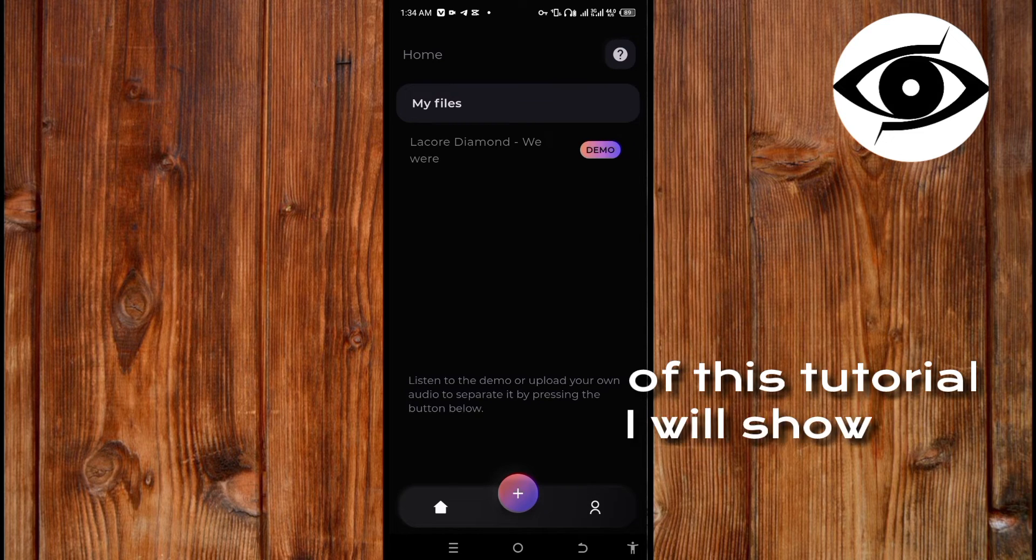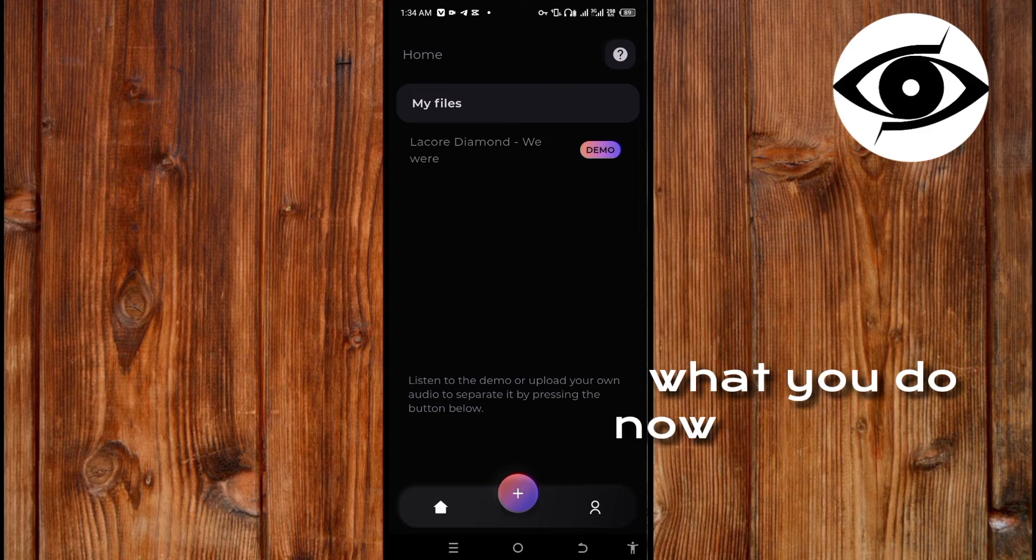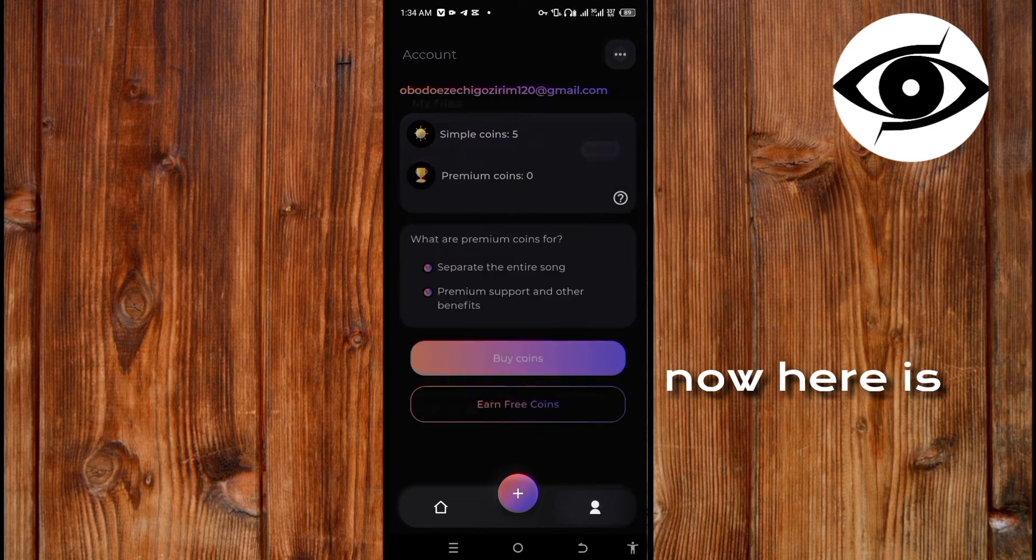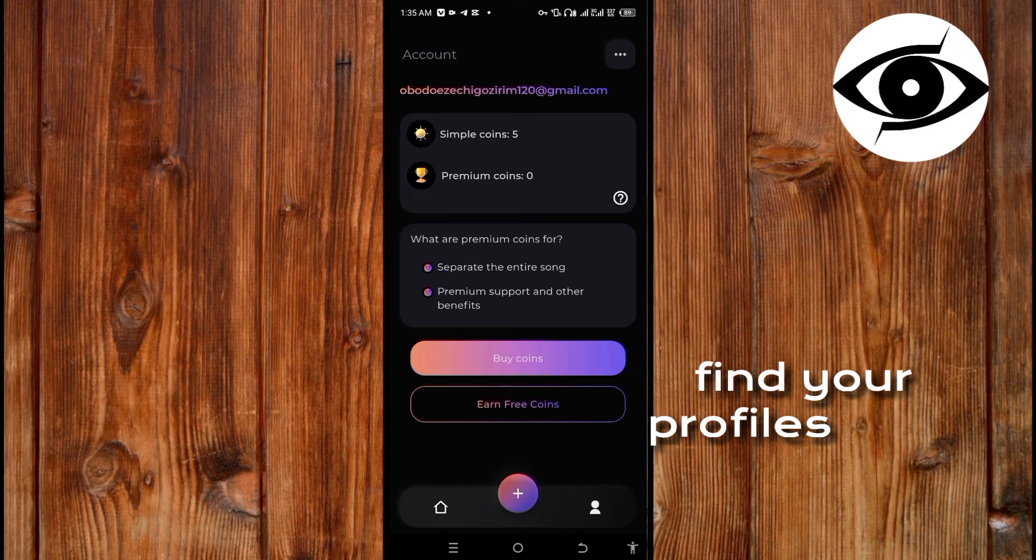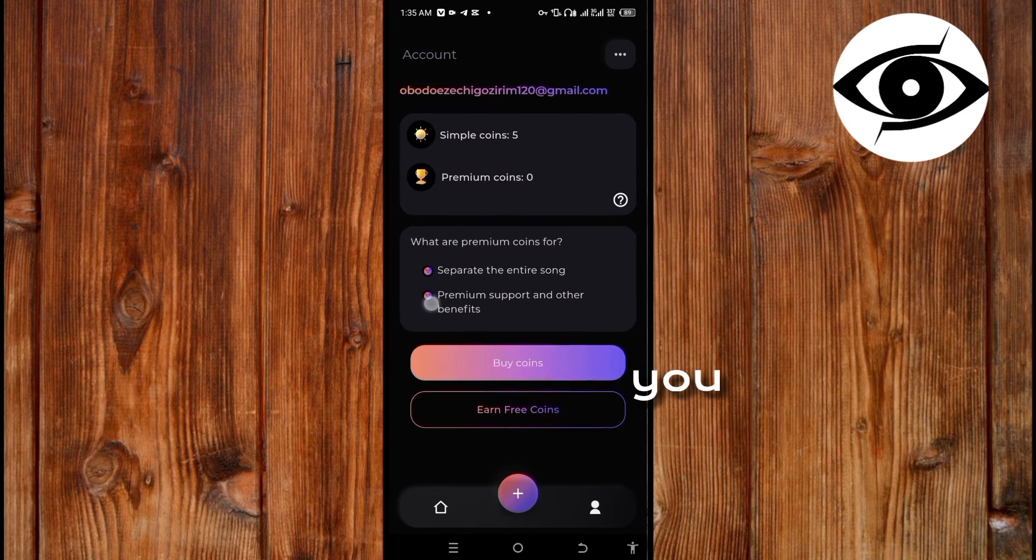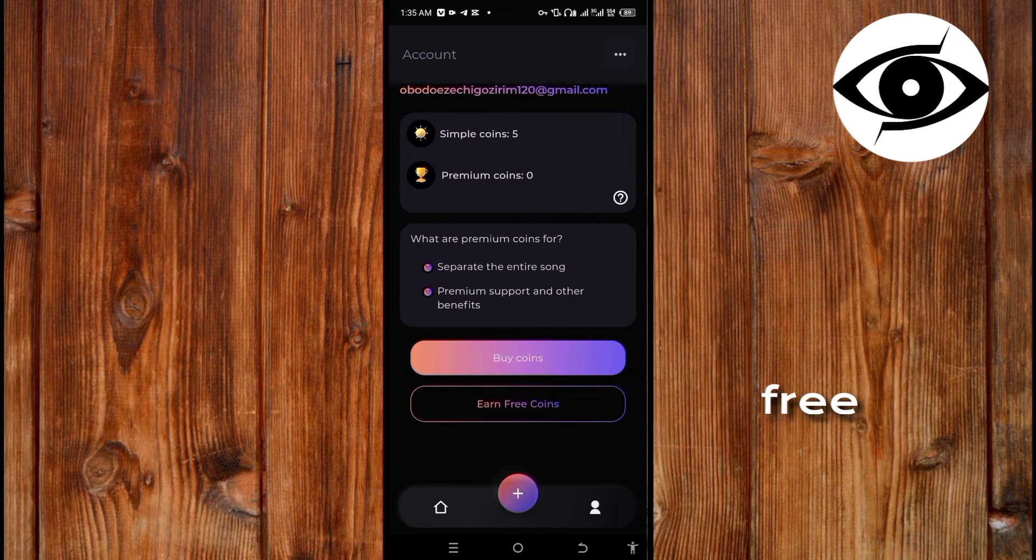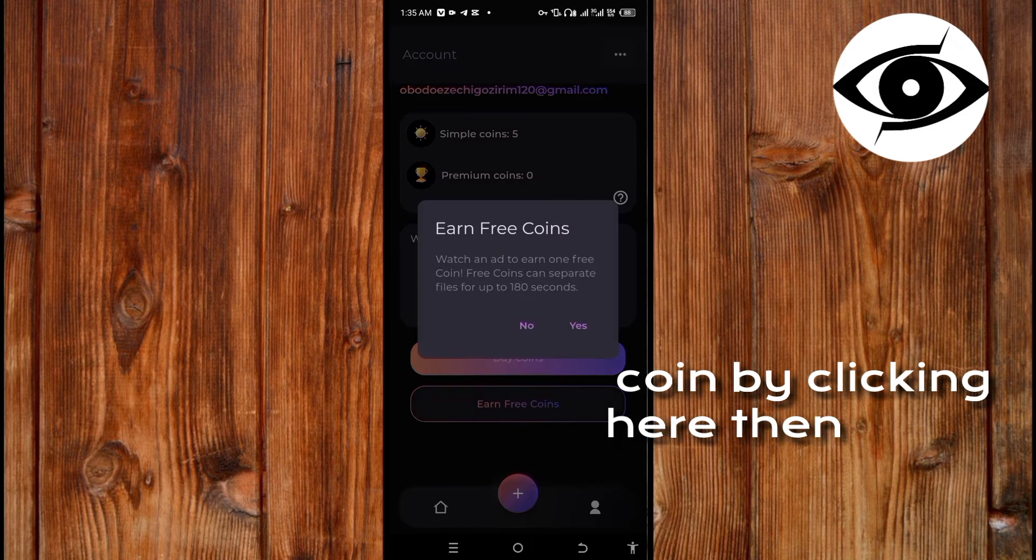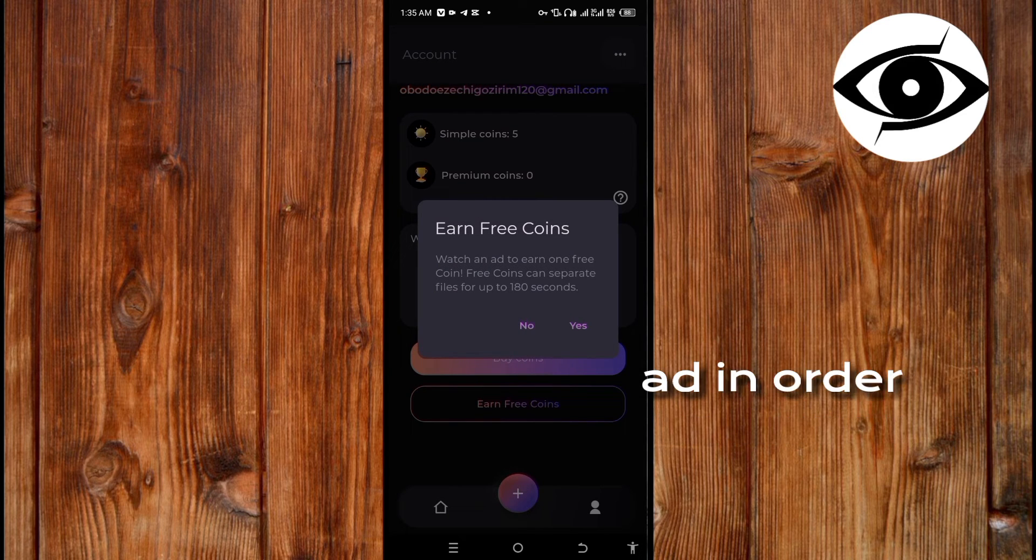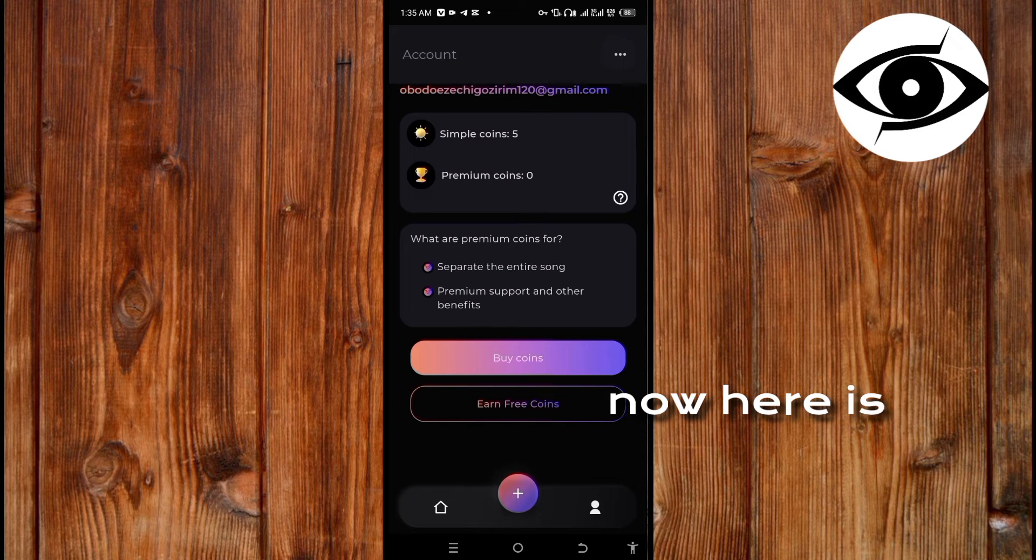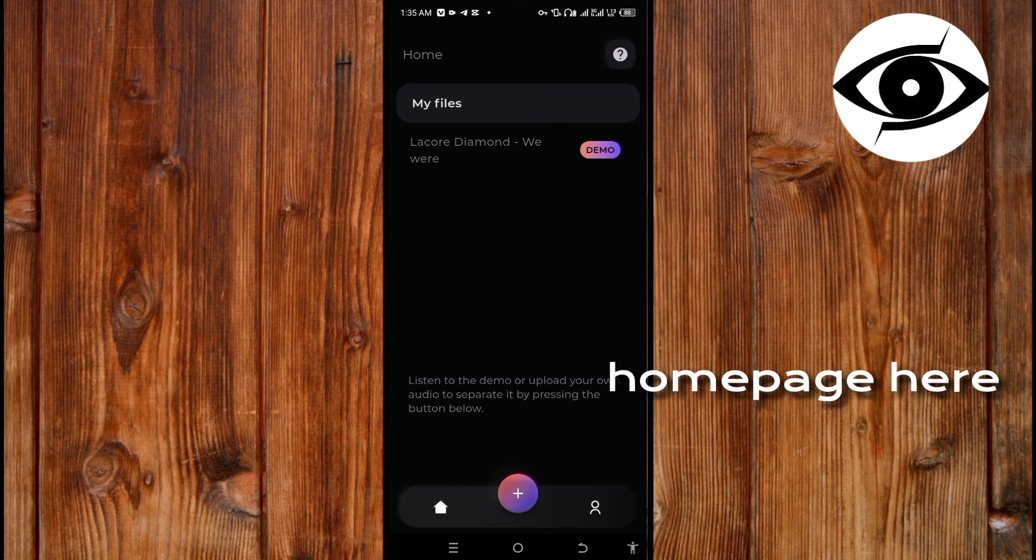At the end of this tutorial I will show you how to use each feature. Here is where you can find your profile. You can also get free coins by clicking here, then watch ads in order to get free coins. Now here is your home page.